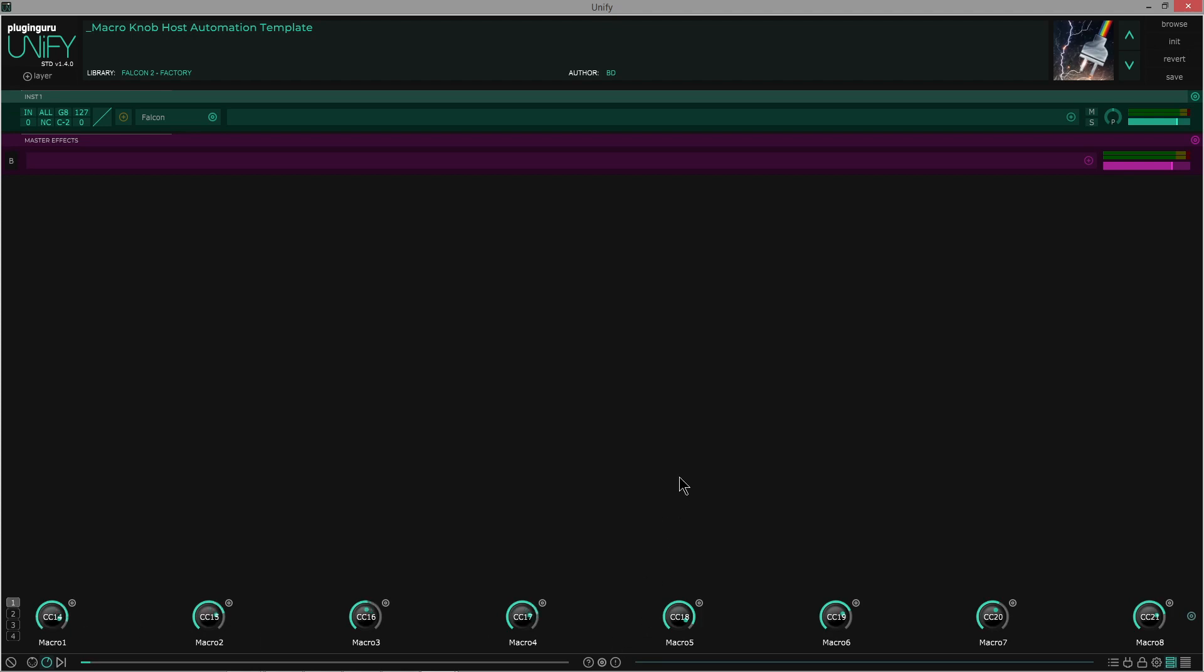I picked these numbers because they also, on my native instruments complete control keyboard, those are the default assignments, so I just chose those numbers. I guess it doesn't really matter. The other thing is, so I have Falcon loaded here as a plugin.